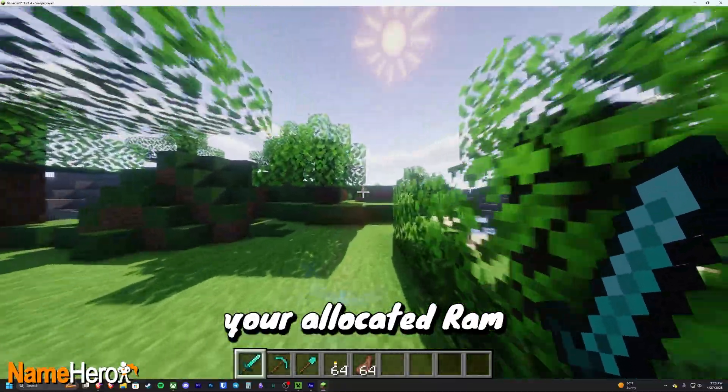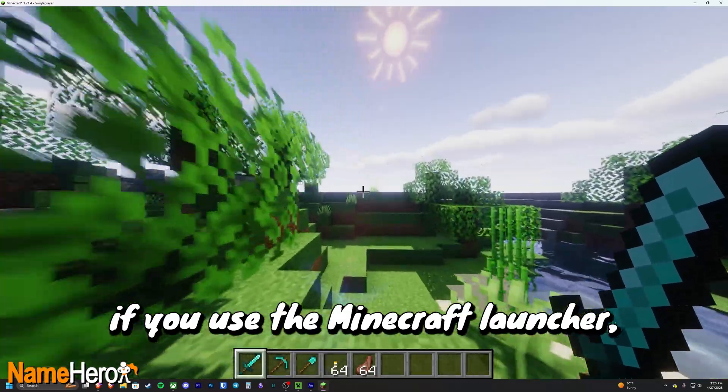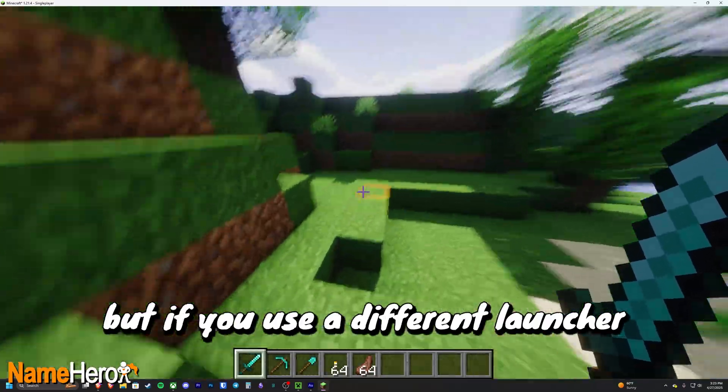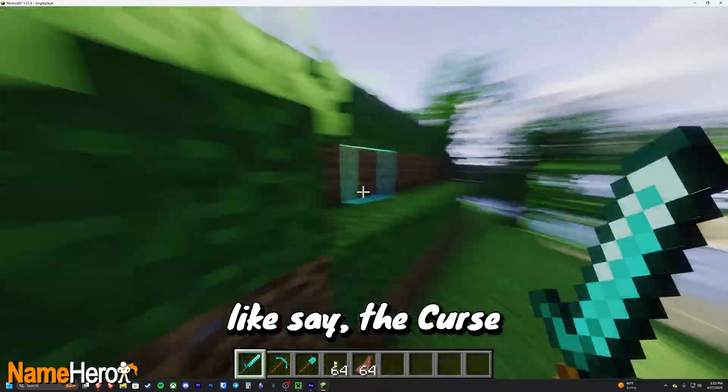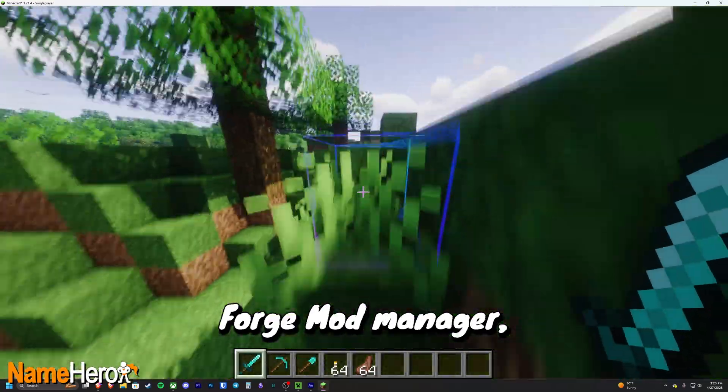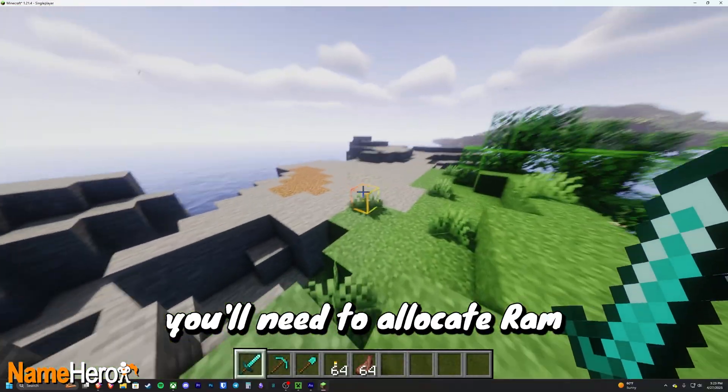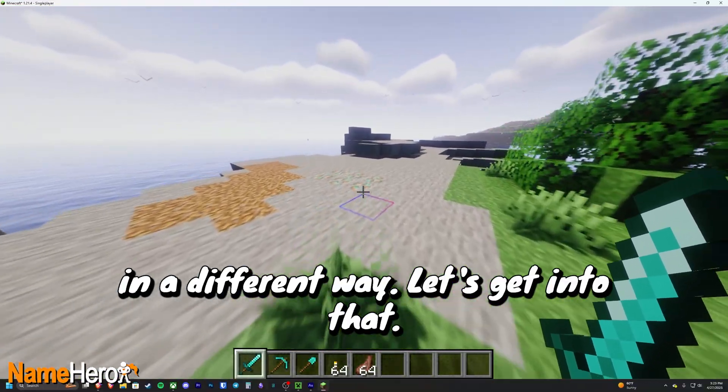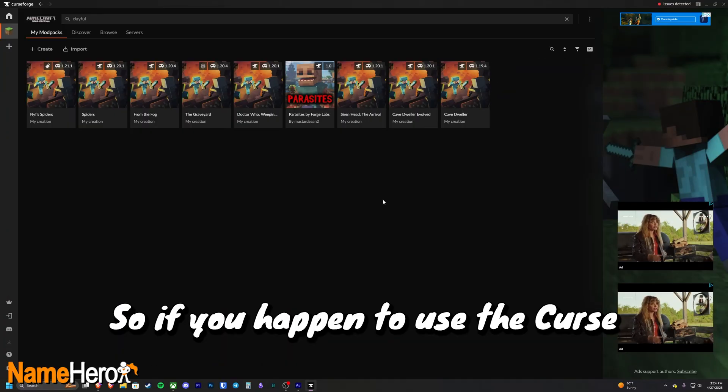Now of course, this is the way to modify your allocated RAM if you use the Minecraft launcher. But if you use a different launcher like say the CurseForge mod manager, you'll need to allocate RAM in a different way. Let's get into that.